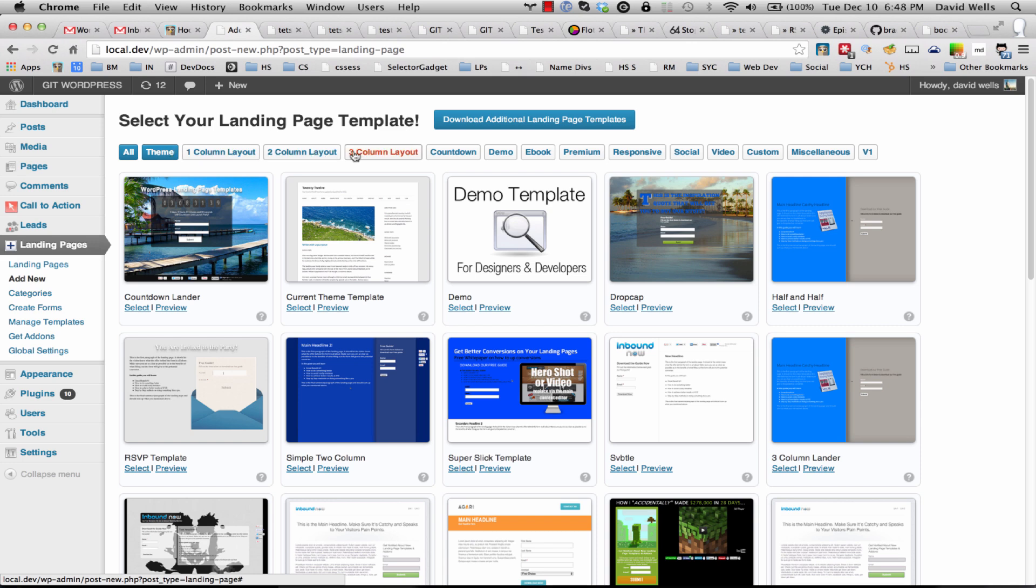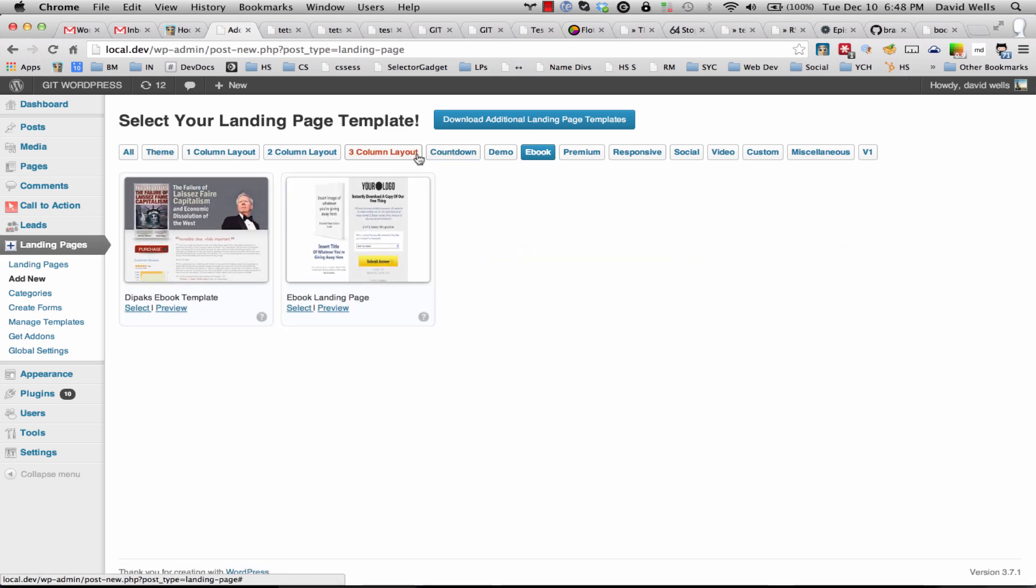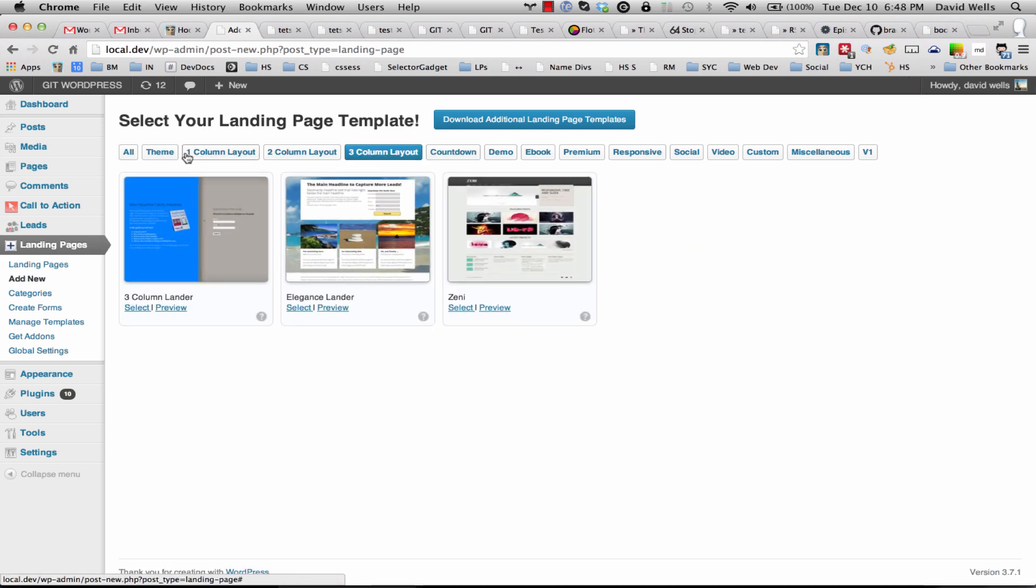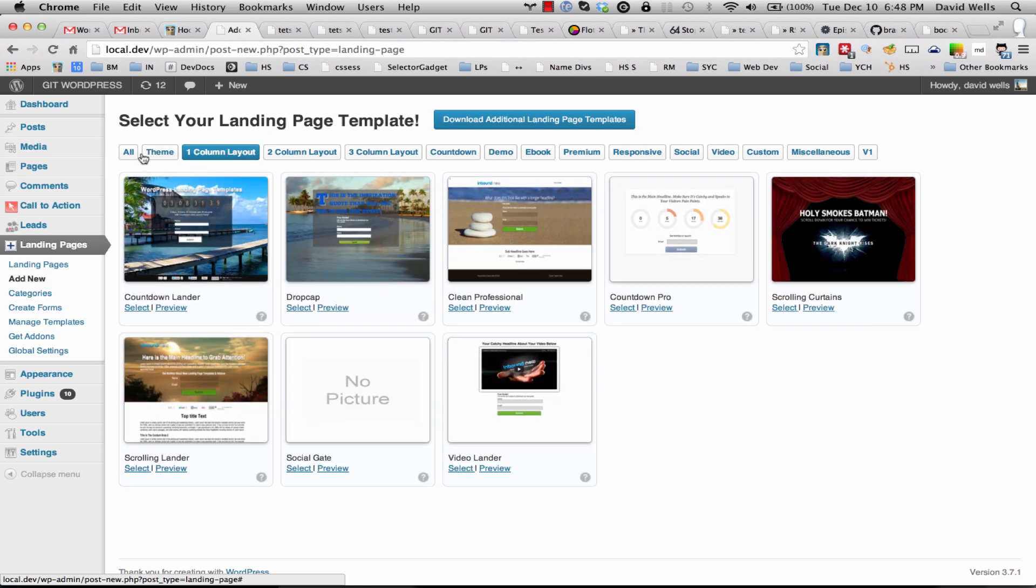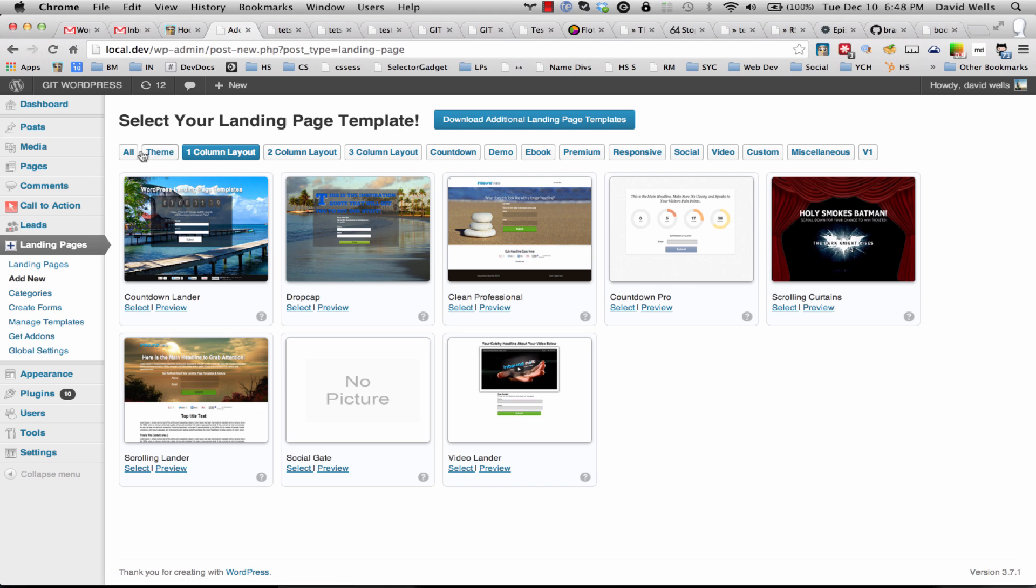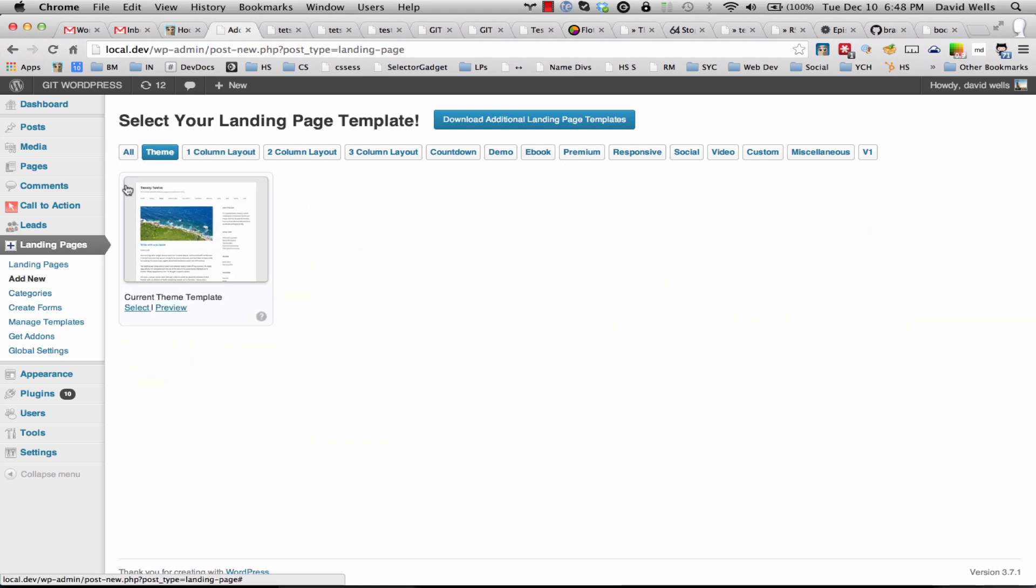As you can see there's a ton of different options that you can weed through. If you don't have any of these templates in your plugin you can download them from the store, but the plugin comes with some base templates and we're looking at the current theme here.